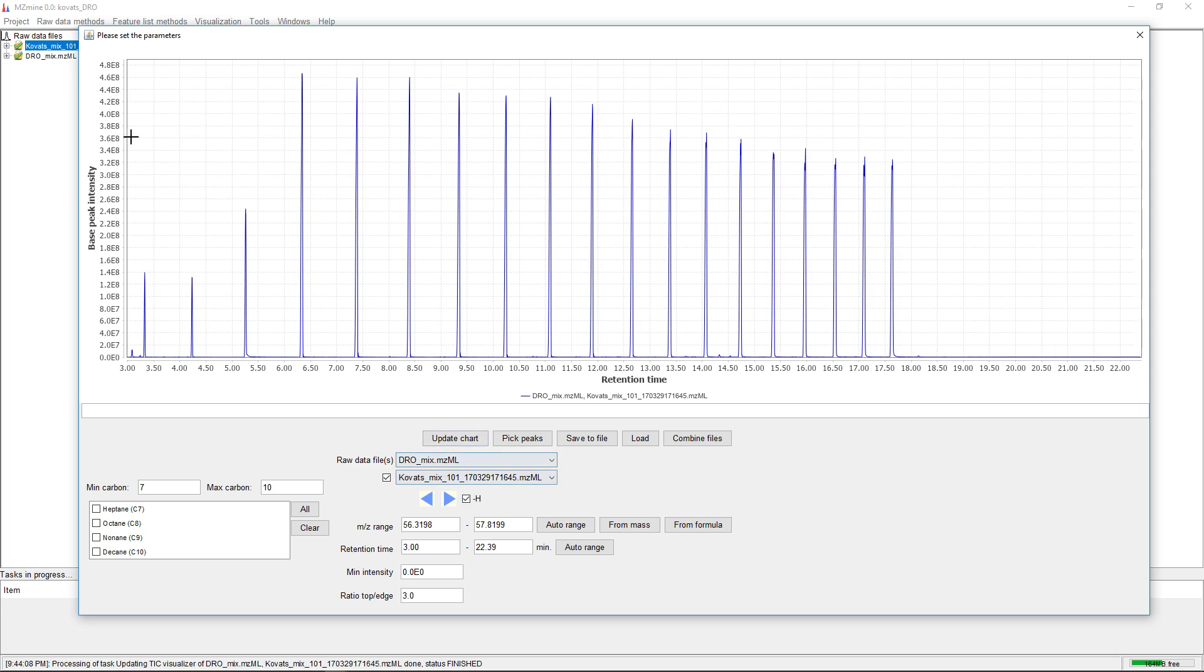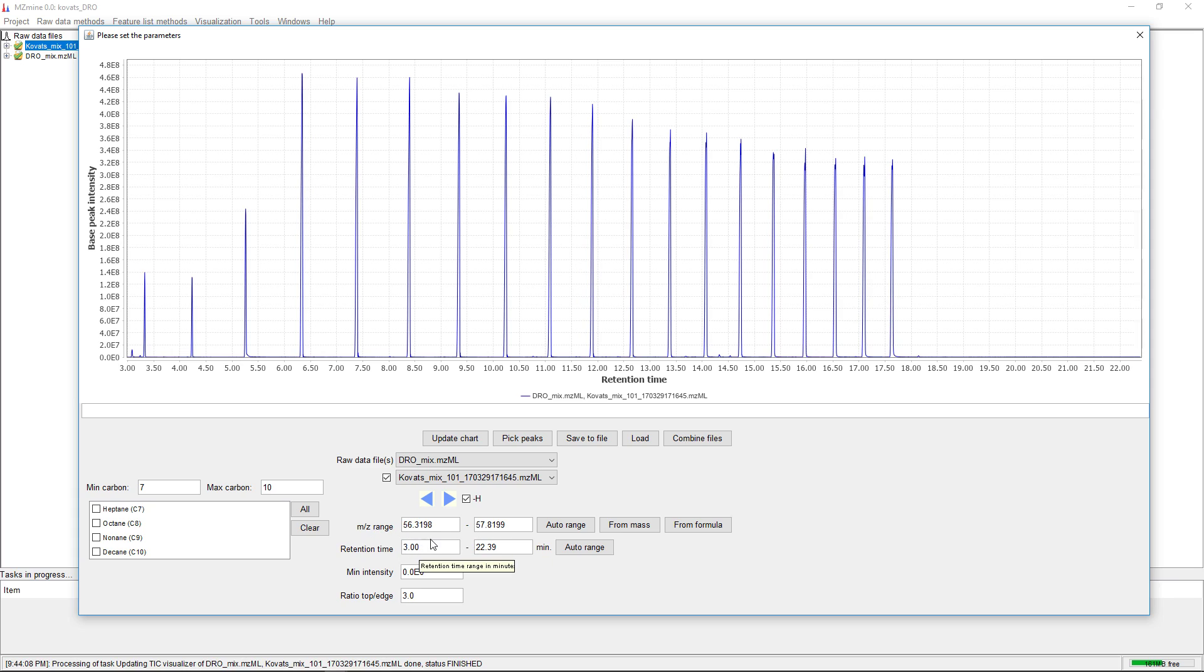To define the peaks in the base peak plot, we need to adjust these settings. We have the mz range and retention time range.